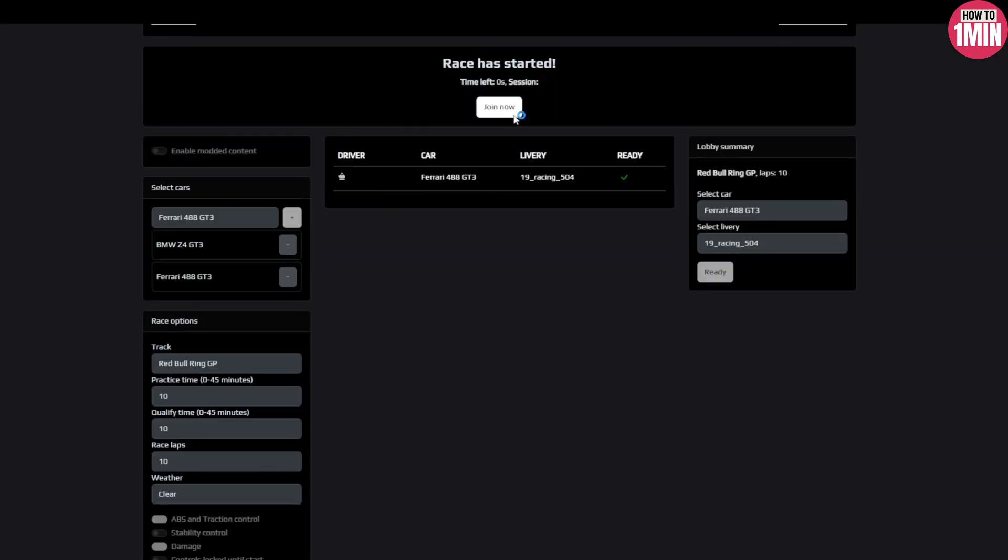Simply copy the lobby code and share it with your friends. They can use this code to easily locate and join your session. Remember, everyone must select their car and library before pressing the ready button to indicate their readiness to race.